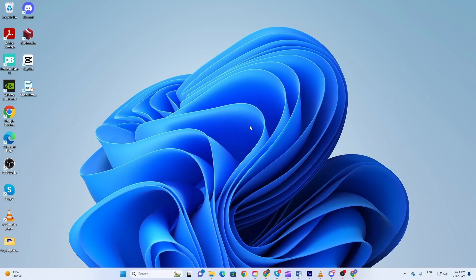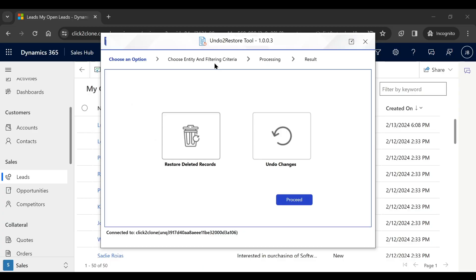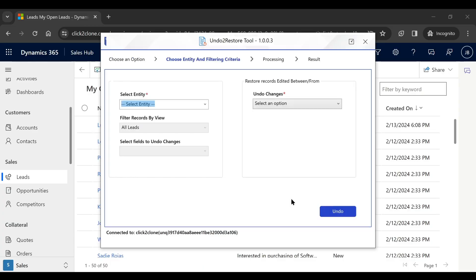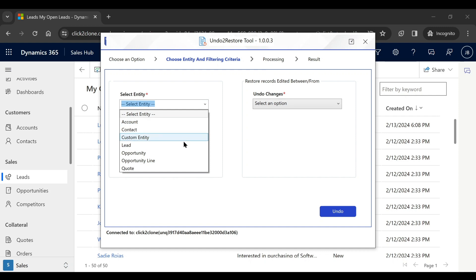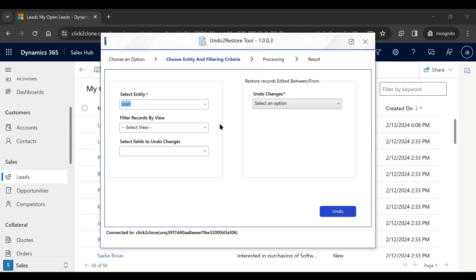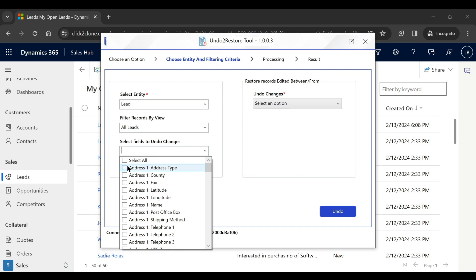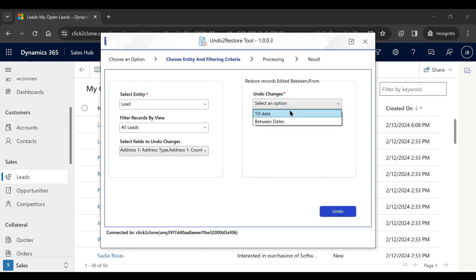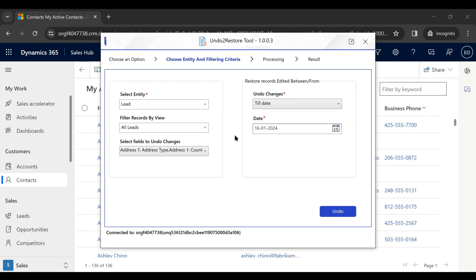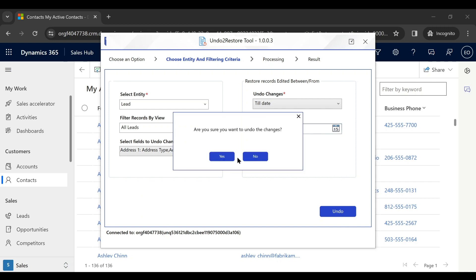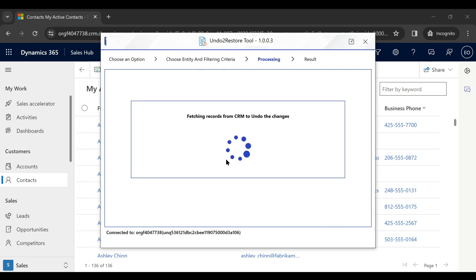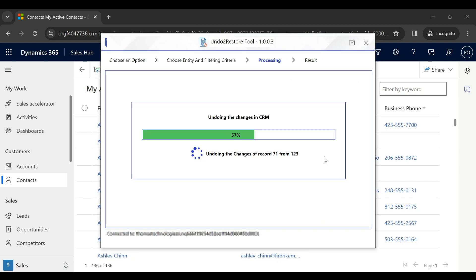But with Undo to Restore, Peter doesn't have to worry as it comes with a desktop tool that handles such bulk actions. Peter will just go to the tool, select the Undo Changes action, select the entity and its view, and the fields he is suspicious of being changed. Peter can also filter out the changes done between certain periods if needed. All he needs to do now is click on Undo and his data goes back to how he wants.